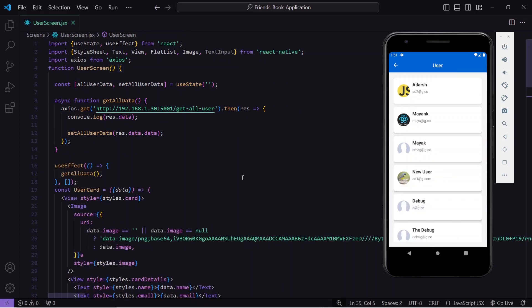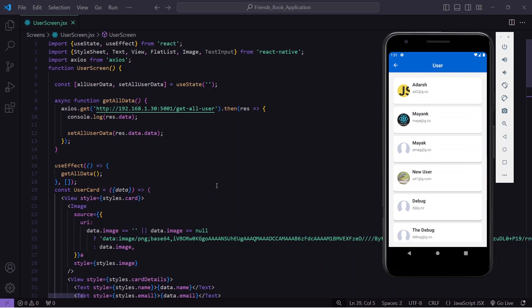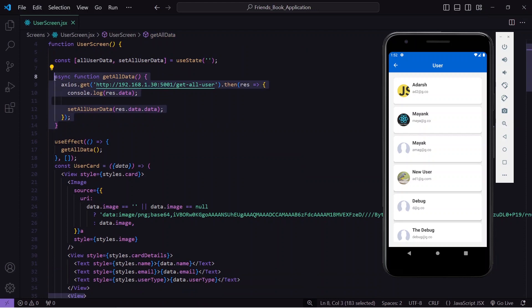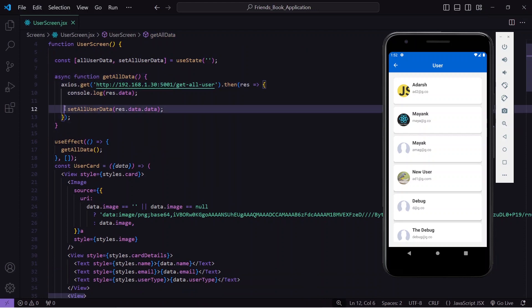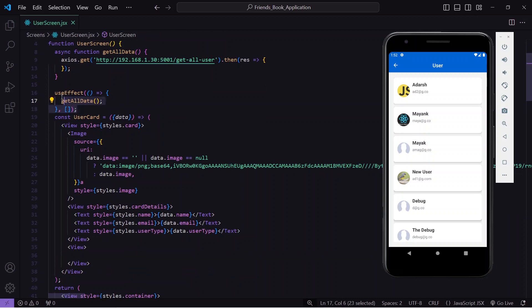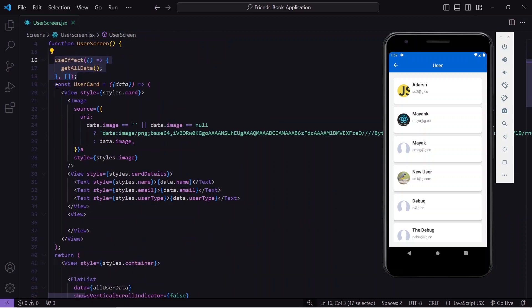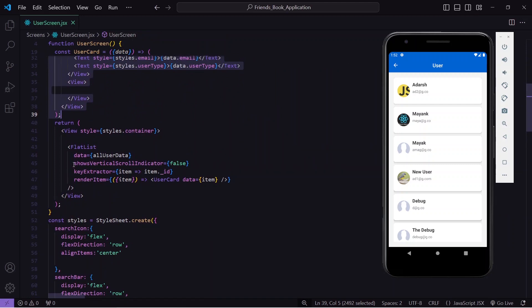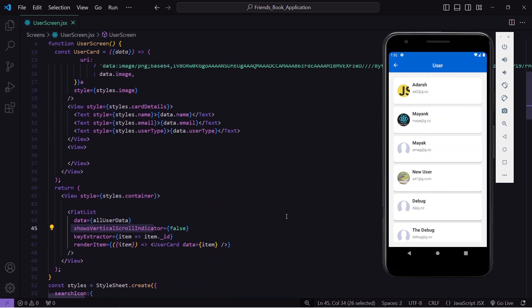Let's get started. This is my user screen where I'm getting a list of all users. In the code, I have a state that contains all the user data, an API call that fetches all users and sets the data into the state, and in useEffect I've called that function. There's also a UserCard component for the UI, which I've used inside a FlatList to display the list.